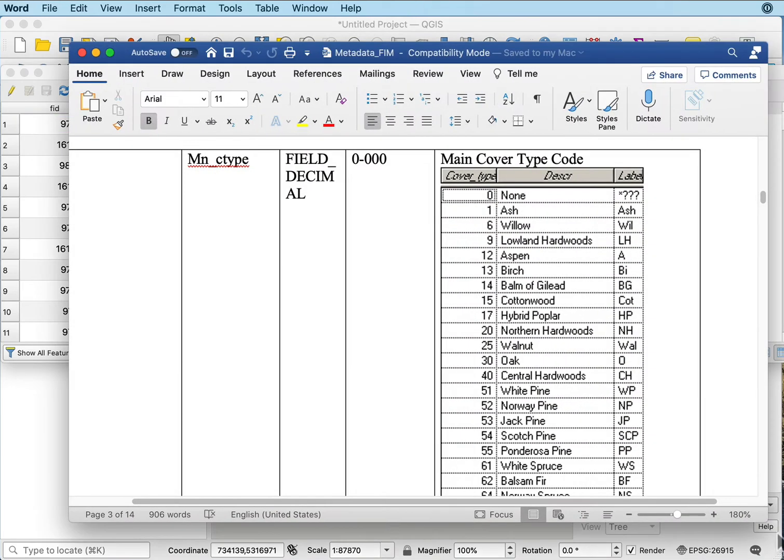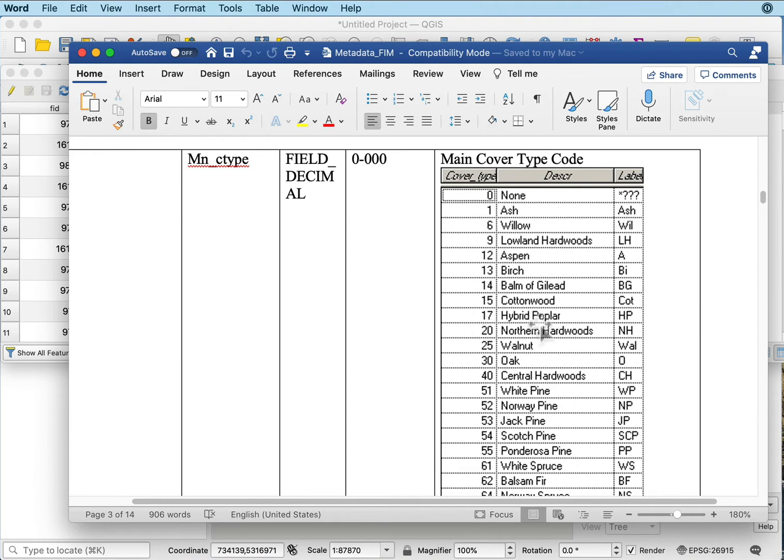I can look at the metadata, and it lists the cover types and the names associated. Any polygon that has a six is a willow. Any polygon that has a 17 is a hybrid poplar. The metadata that downloaded with the spatial data tells me that.